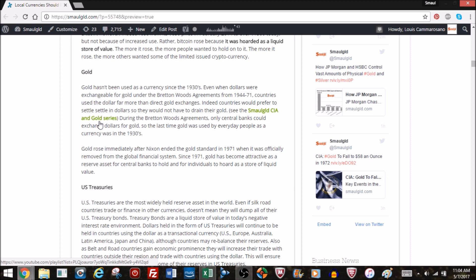Also individuals weren't allowed to exchange their dollars for gold from 1944 to 1971. So the last time that average everyday people used gold as a currency was back in the 1930s. Gold rose immediately after Nixon ended the gold standard when it was officially removed from the global financial system. And since 1971, gold has become an attractive reserve asset for banks to hoard, and for individuals to hoard as a store of liquid value. People do not buy gold so they can spend it. Most people who have gold have it to hold it, not to spend it. And that's what gives gold its value, is the hoarding, just like bitcoin. It's not the use, it's the holding.